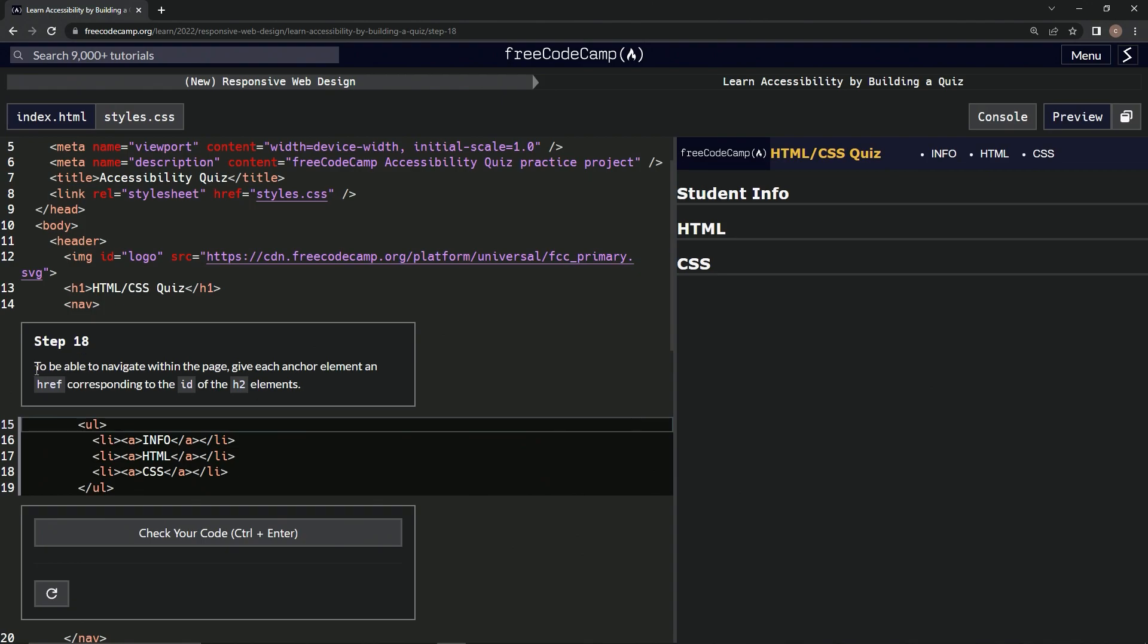Alright, so to be able to navigate within the page, we're going to give each anchor element an href corresponding to the id of the h2 elements. Okay, so corresponding to the id.